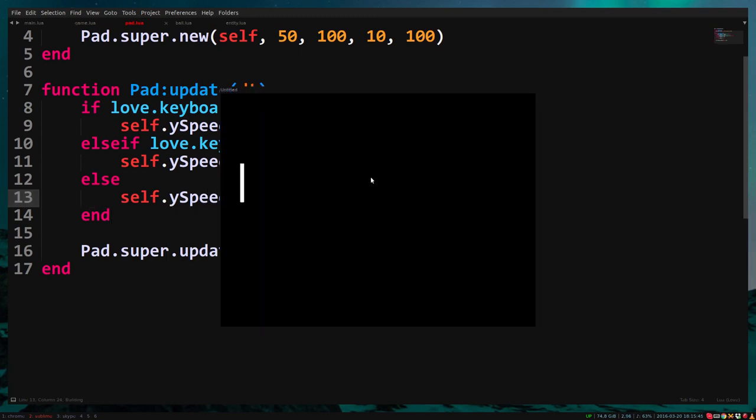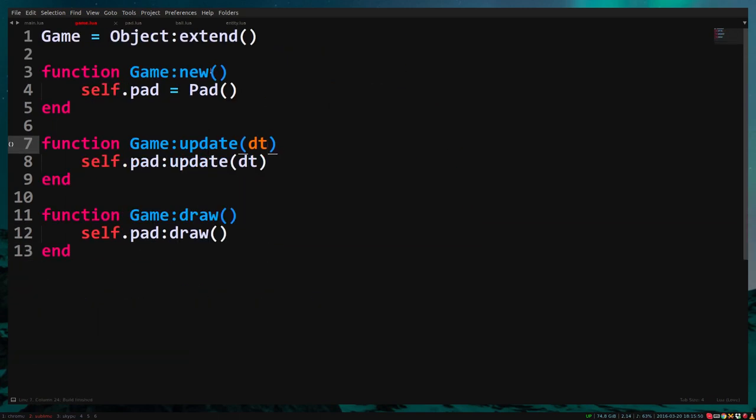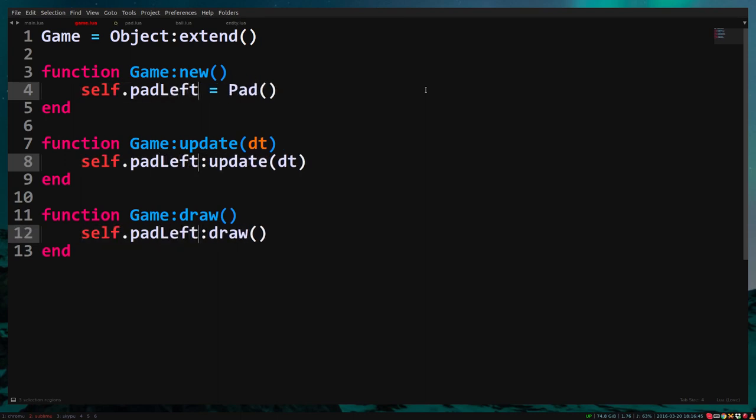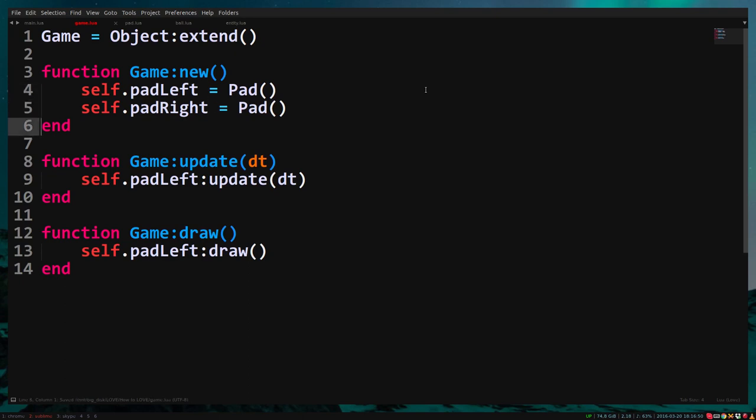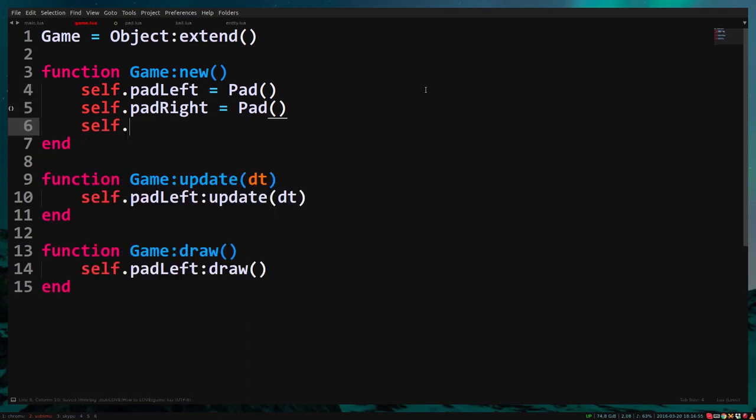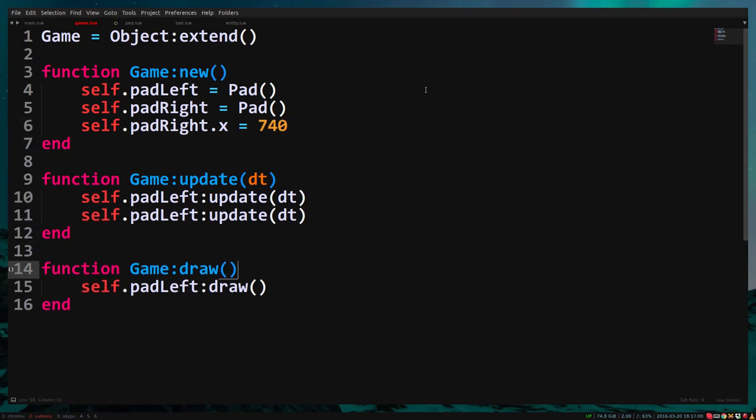We also want a second pad on the right. Change the self.pad in the game class to self.padLeft and create a new pad called self.padRight. Change the x position of padRight to 740. And update and draw the right pad as well.